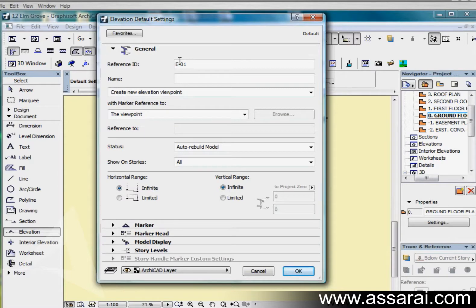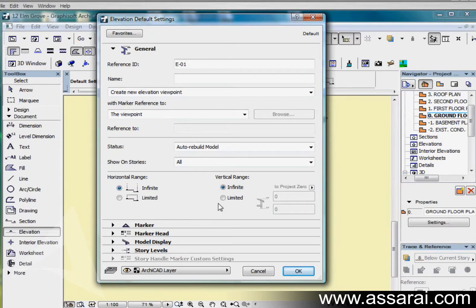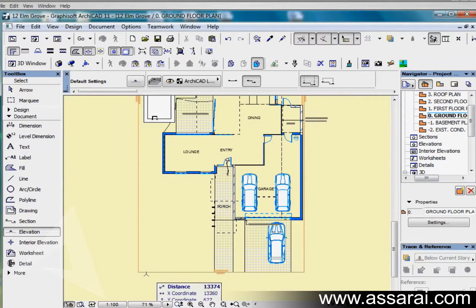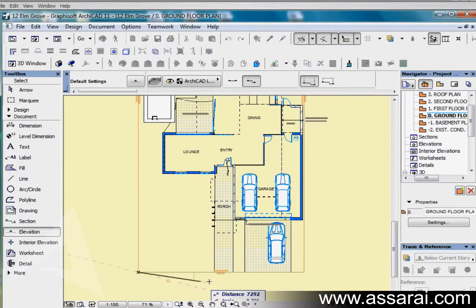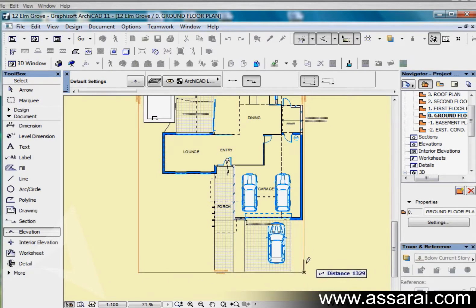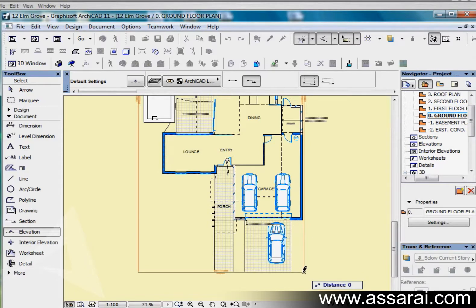I'm keeping this on infinite and infinite. If I push OK, I'm just going to draw a marker by left mouse clicking once, left mouse clicking twice.